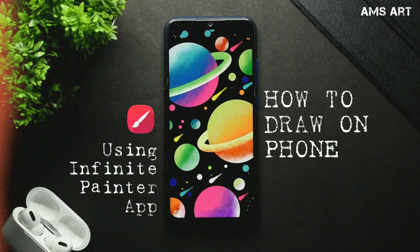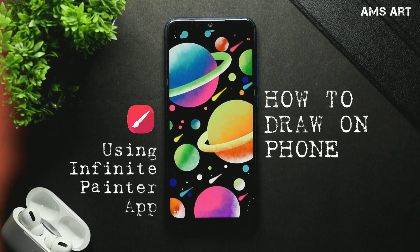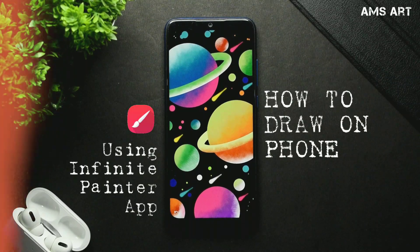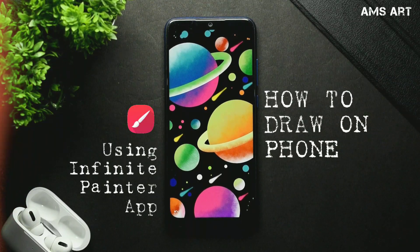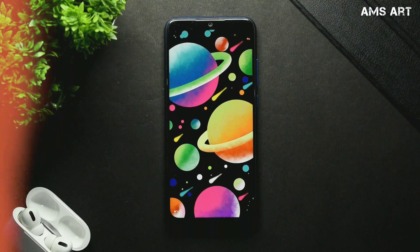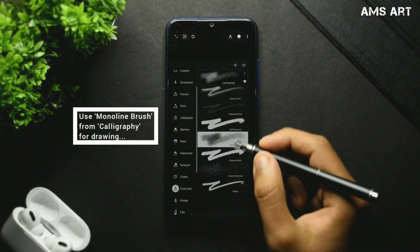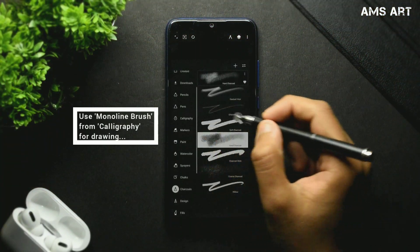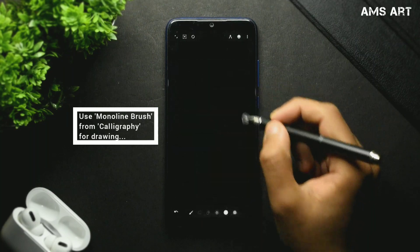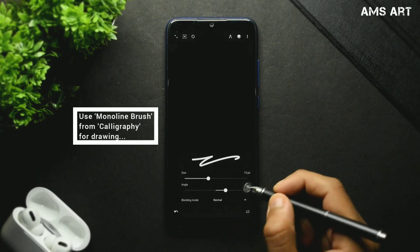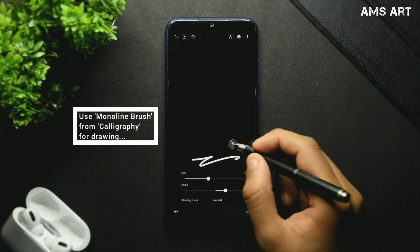In this video we are going to see how you can draw this space illustration on your phone using the Infinite Painter app. First of all, choose the moonlight brush from the calligraphy slot and set the size.